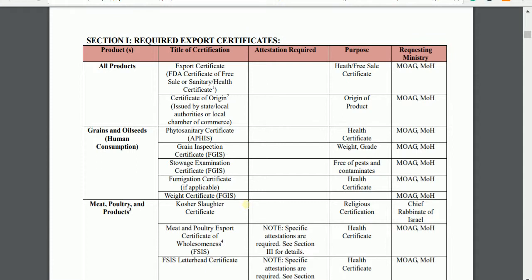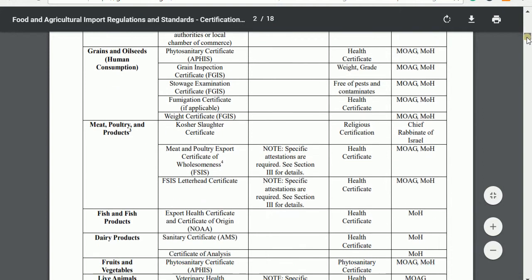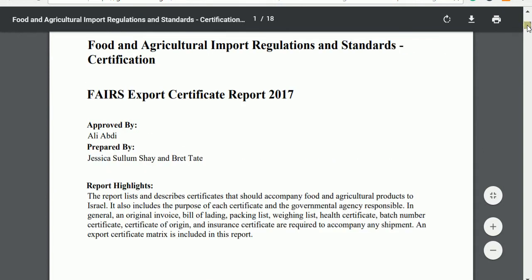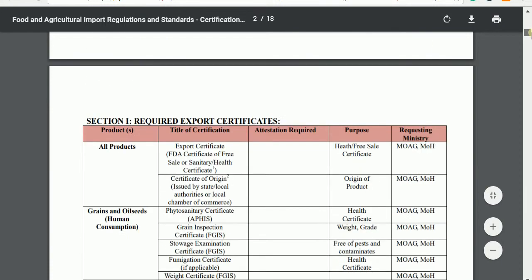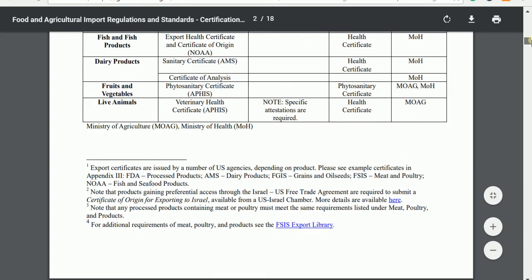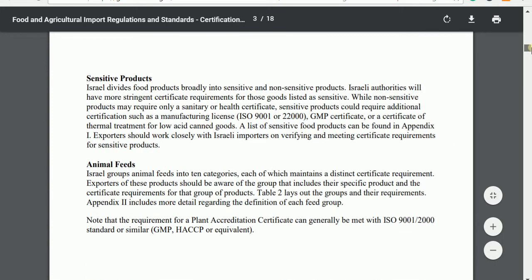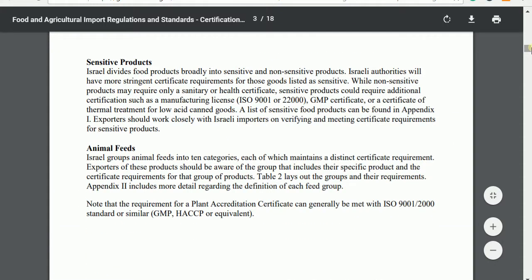These documents and certificates are very important. If you are unsure what documents are required when exporting a particular agricultural product, the GAIN report gives you good information and stays well updated — this report was done in December 2017. Take time to read these reports so you can understand how your product can influence or grow in a particular country.